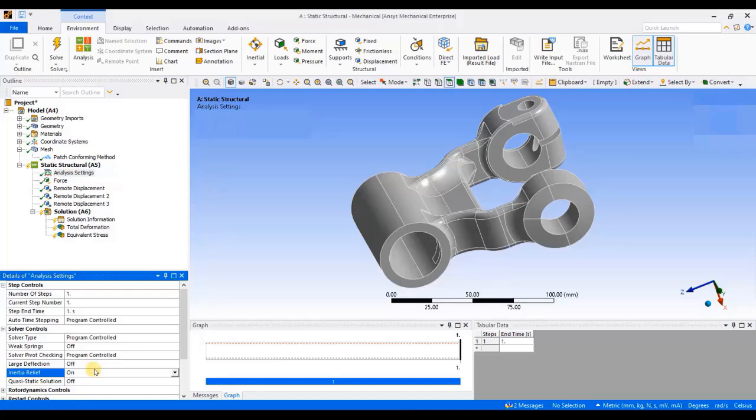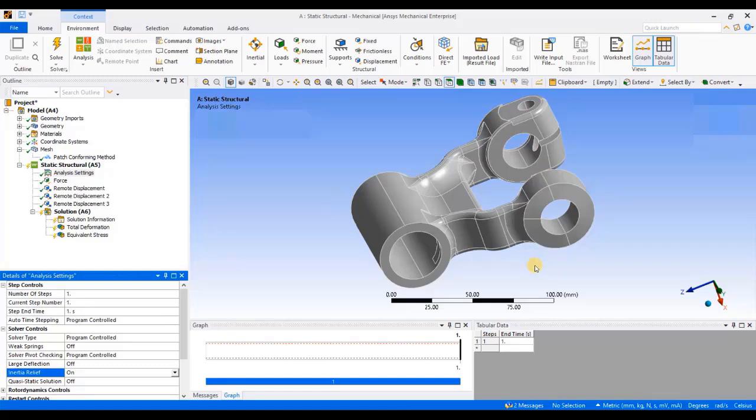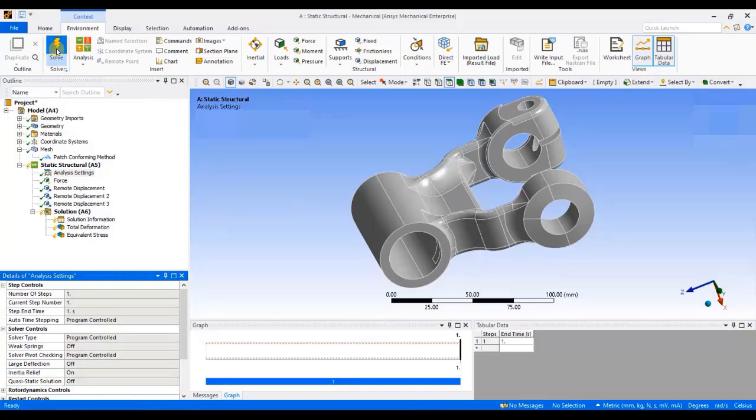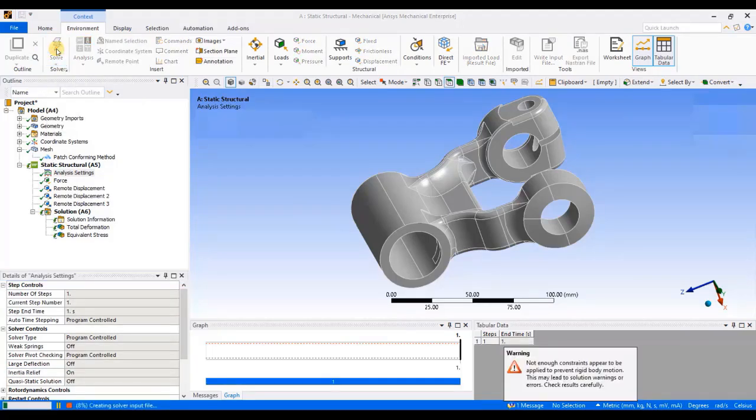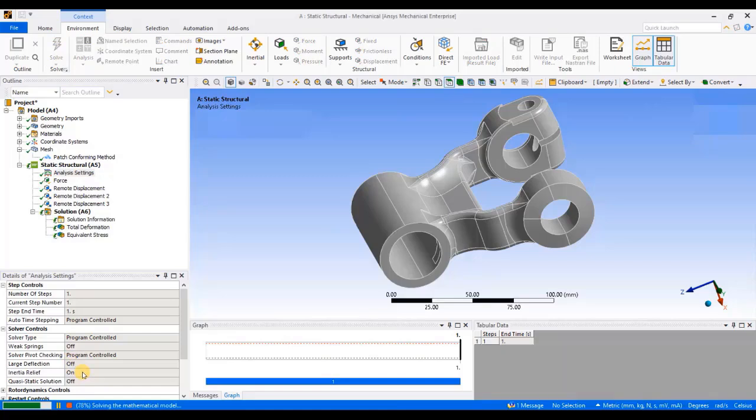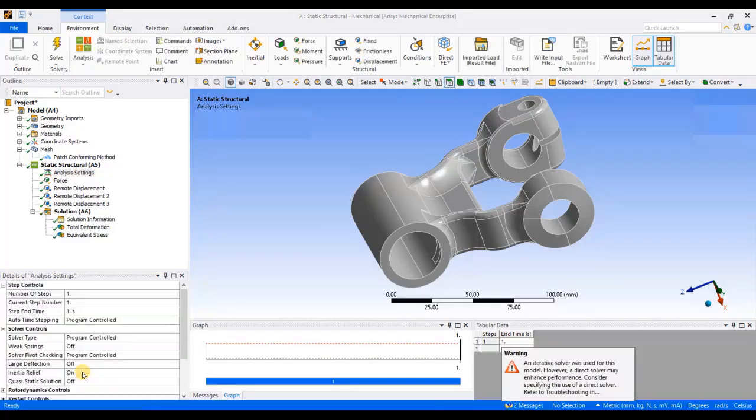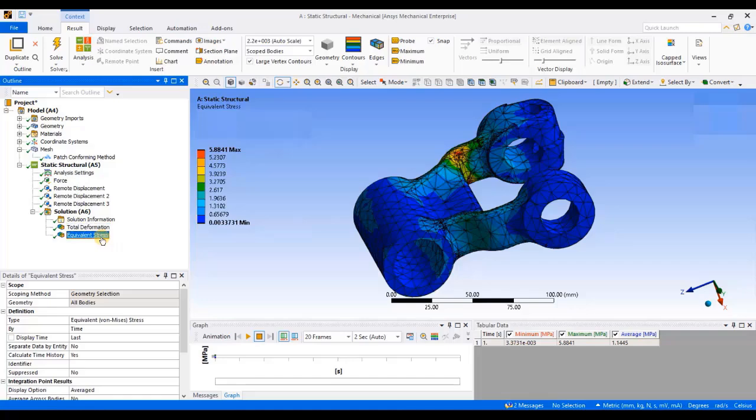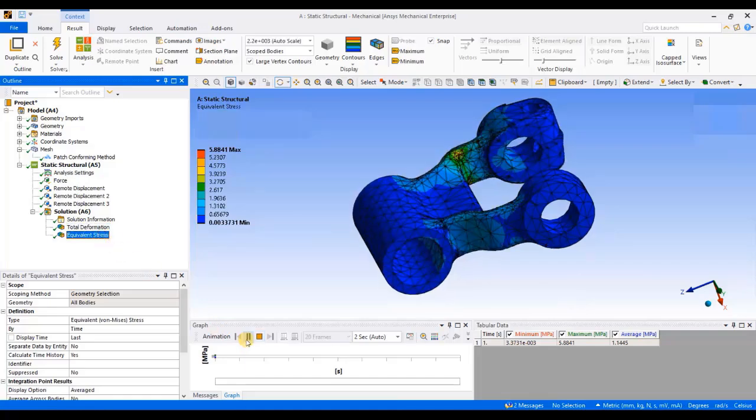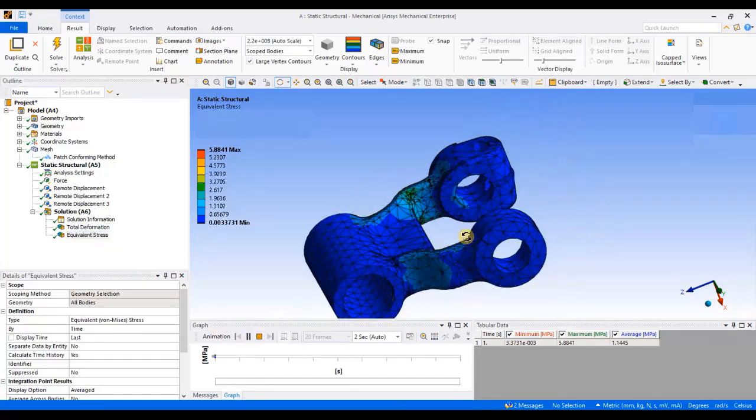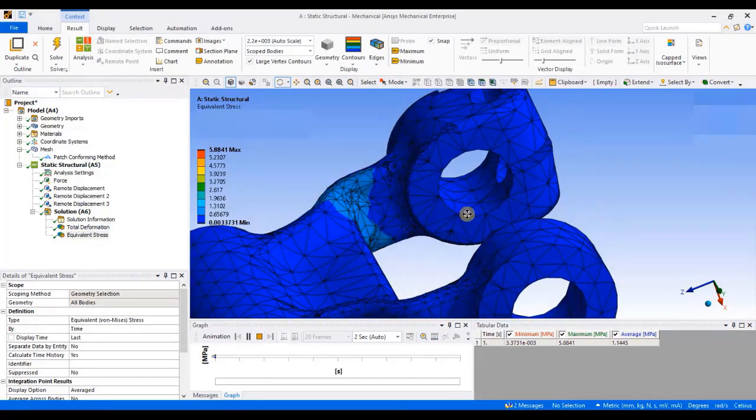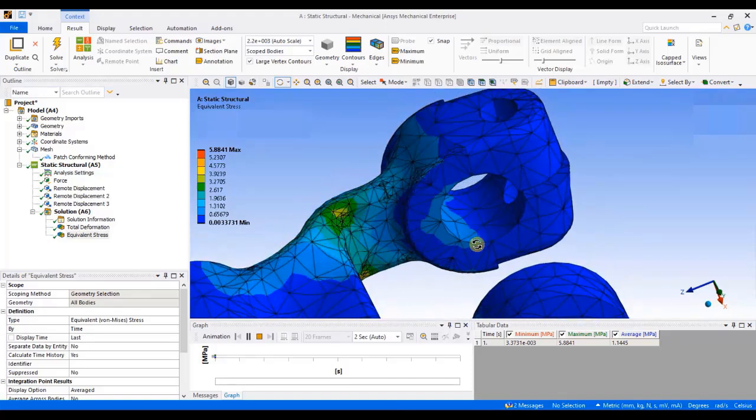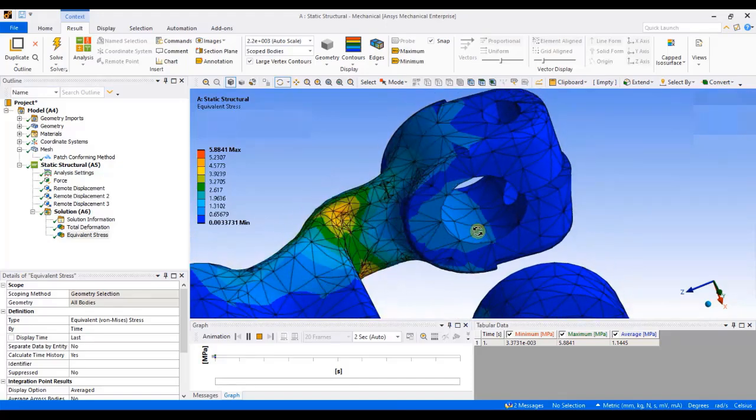Once you turn it on, then all the three constraints, whatever you have applied, is being considered as a support or as a counterbalancing constraint for the applied load. To see the results of the inertia relief analysis, I will again click on solve. You have to just turn on inertia relief under analysis settings to activate this concept. Again, to view the results, I will click on total deformation. You can also have a look at the equivalent von Mises stresses. Now, if you click on play animation, you can see this component is now moving, which is the actual practical scenario.